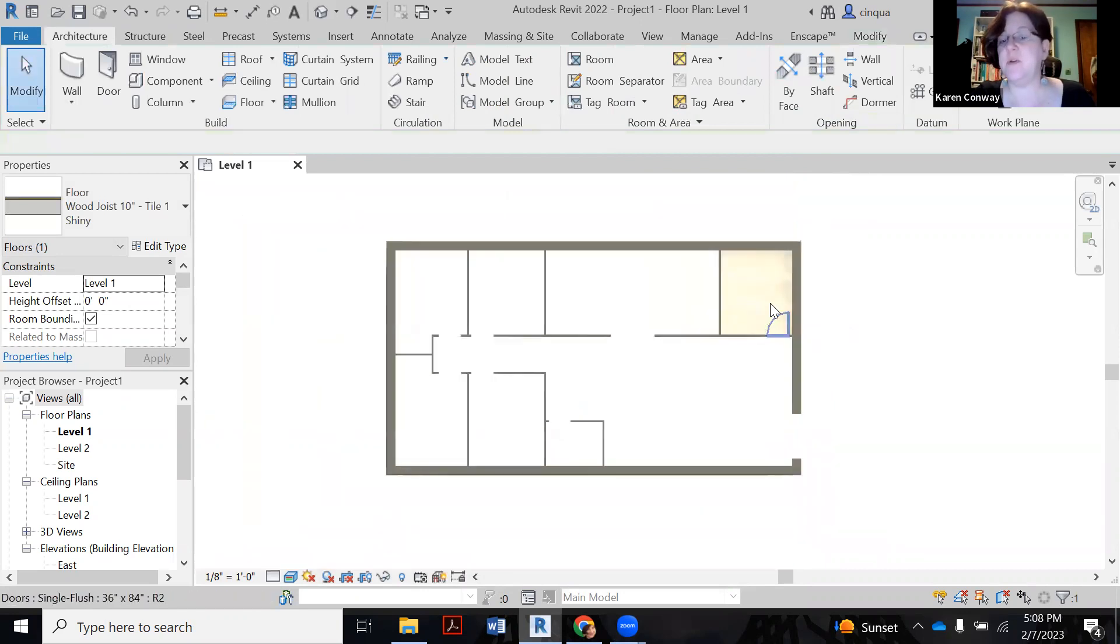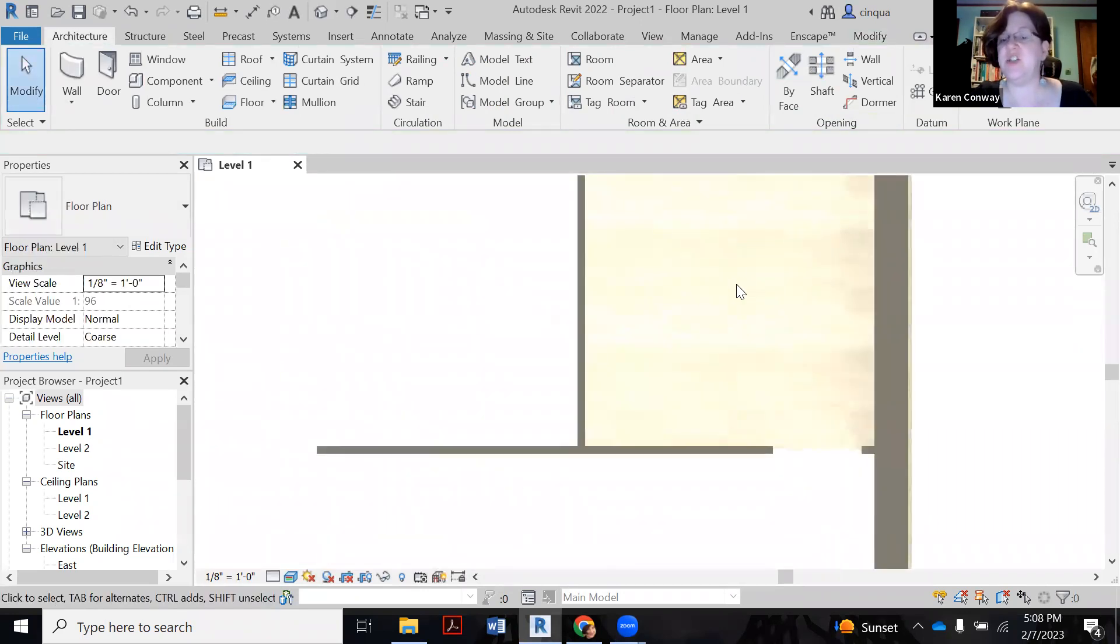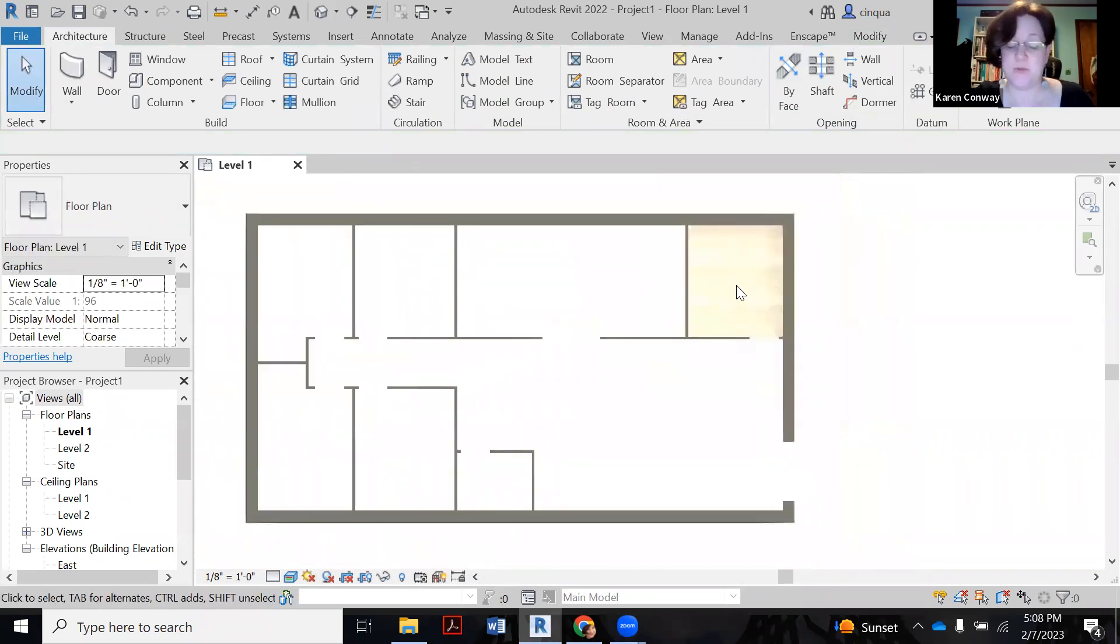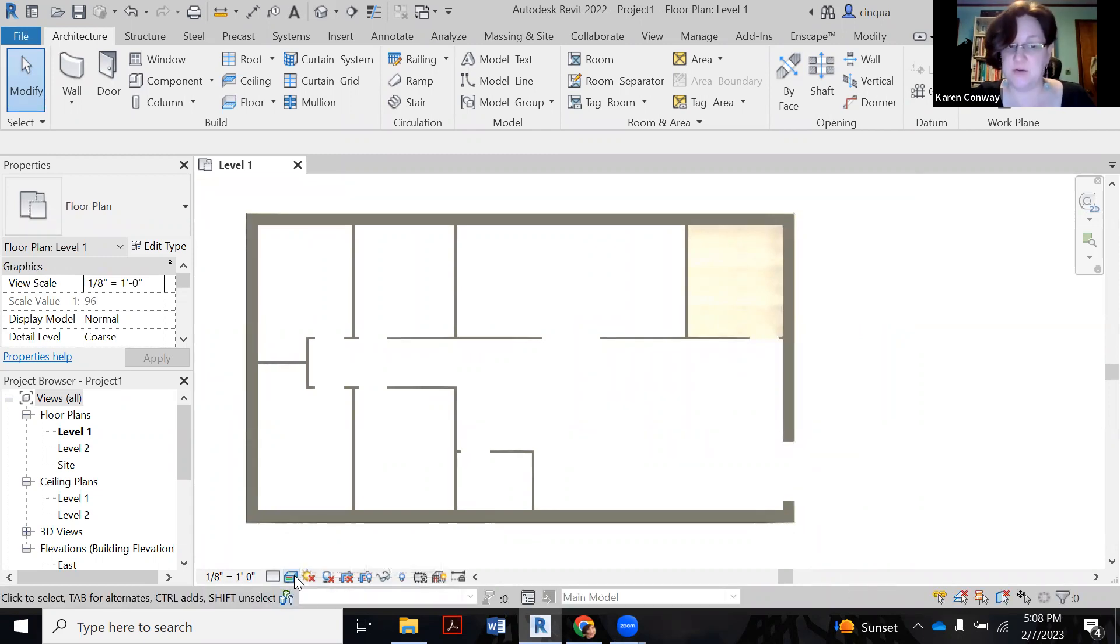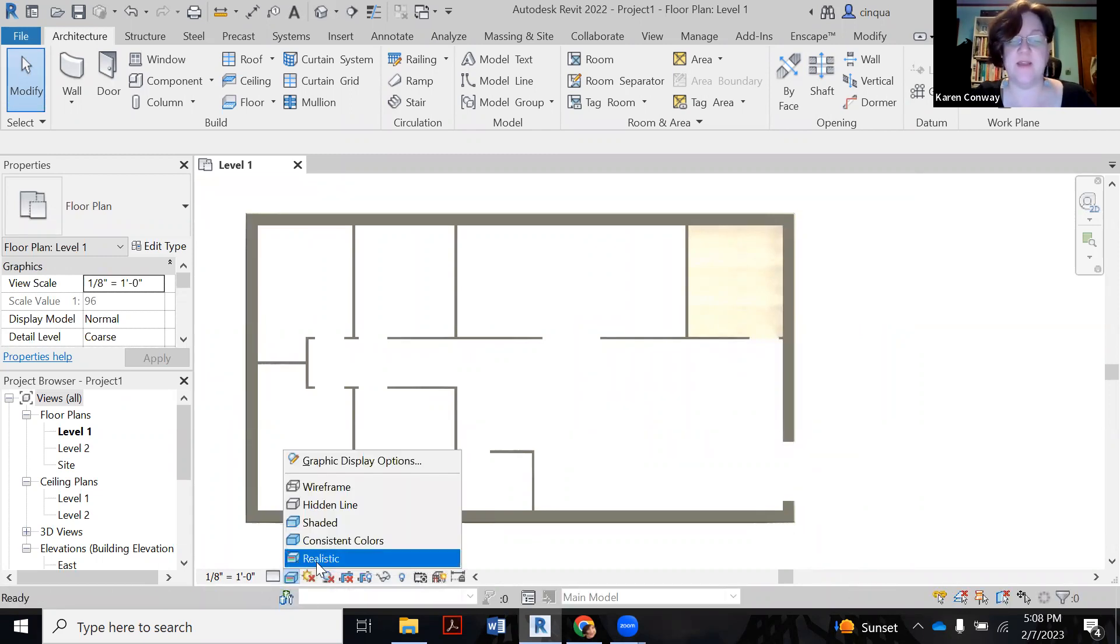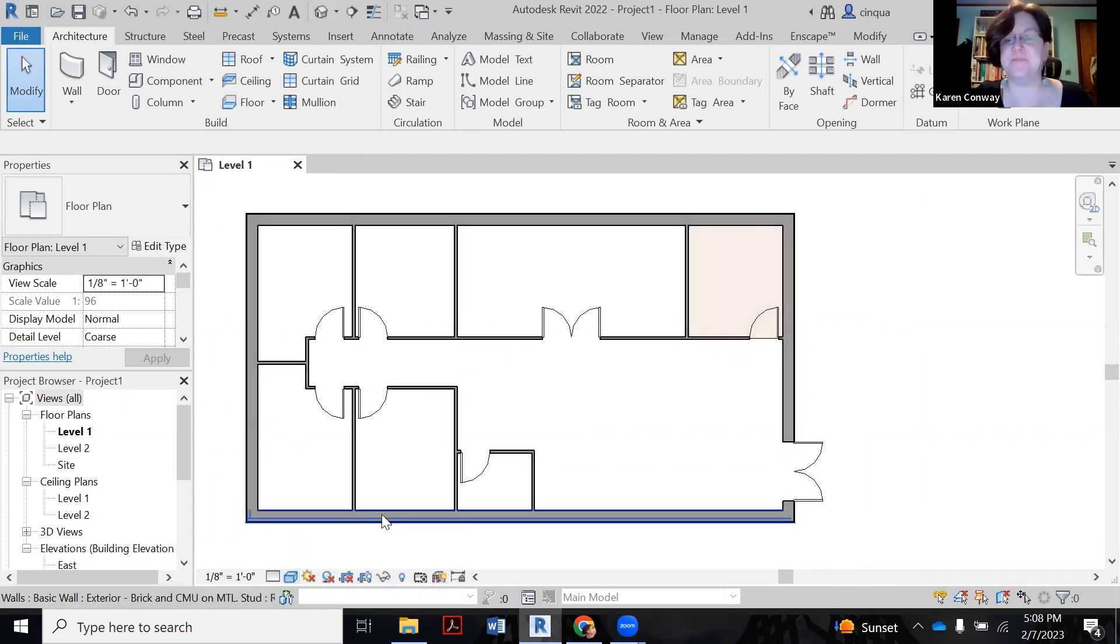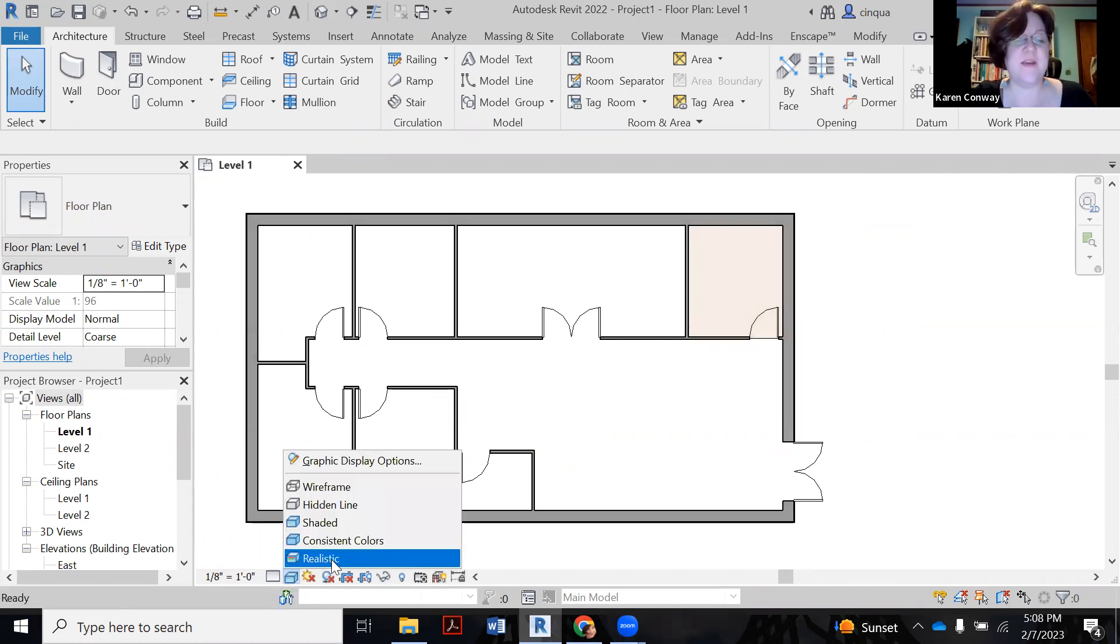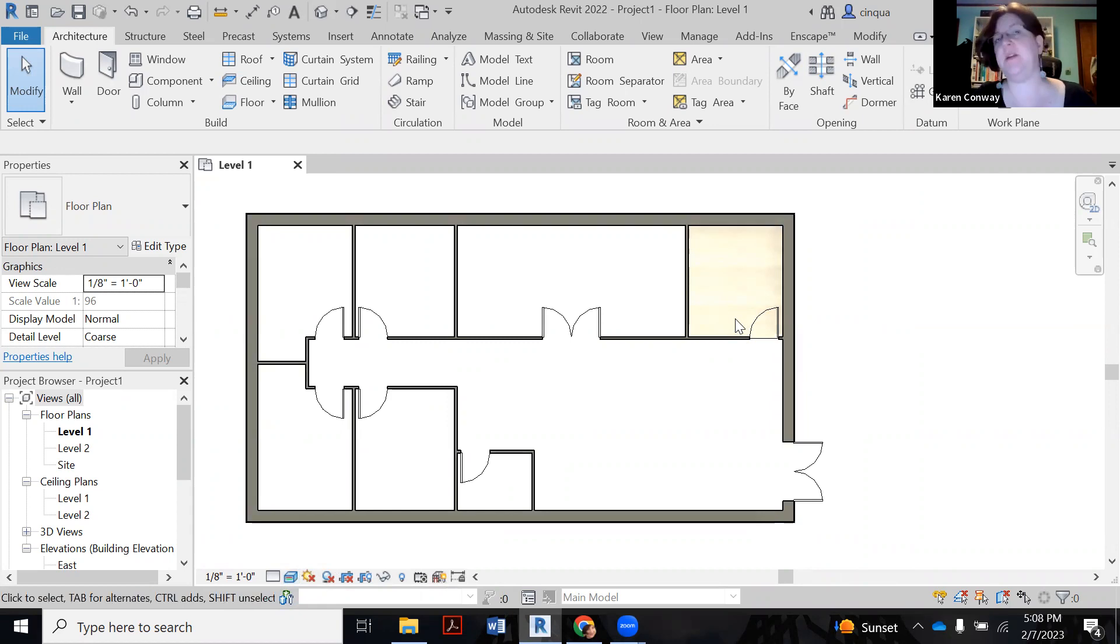And right now, oh, there you go. So it came in there nice and shiny. If you don't see yours anywhere, what you want to do is go to the second box here in the bottom and you want to be looking at realistic. Consistent colors is just going to give me kind of like the blob of it. There it is there.